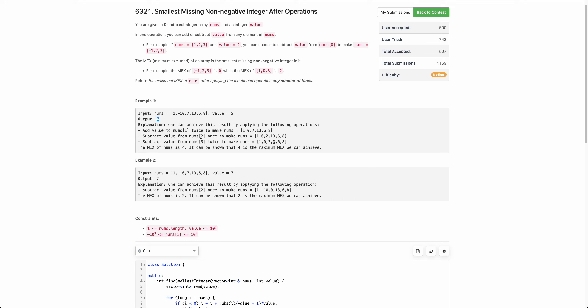Before discussing the solution, note this problem is much easier because you can both add and subtract. The problem would become very difficult if only one operation were allowed — only subtract or only add. We will discuss both versions in this video, so stay tuned to the end.